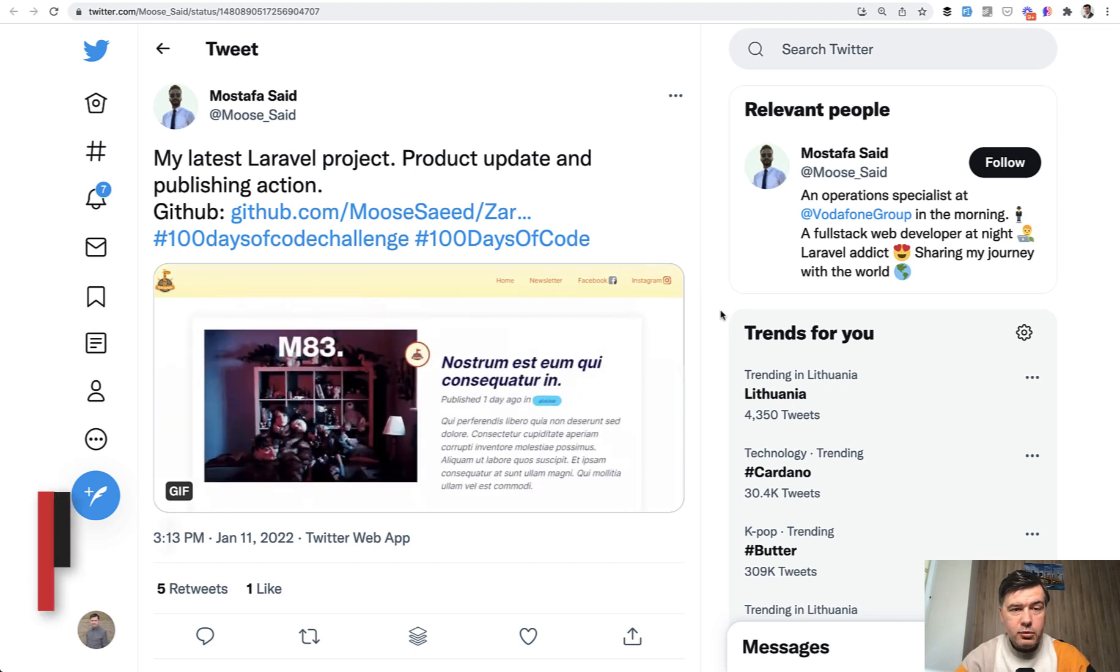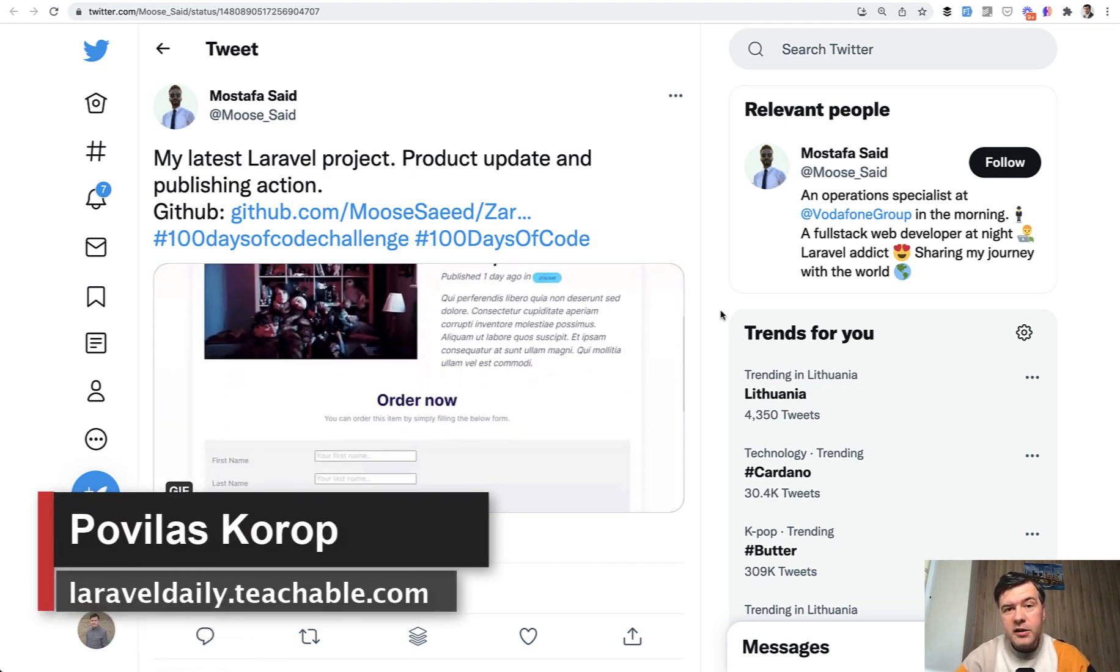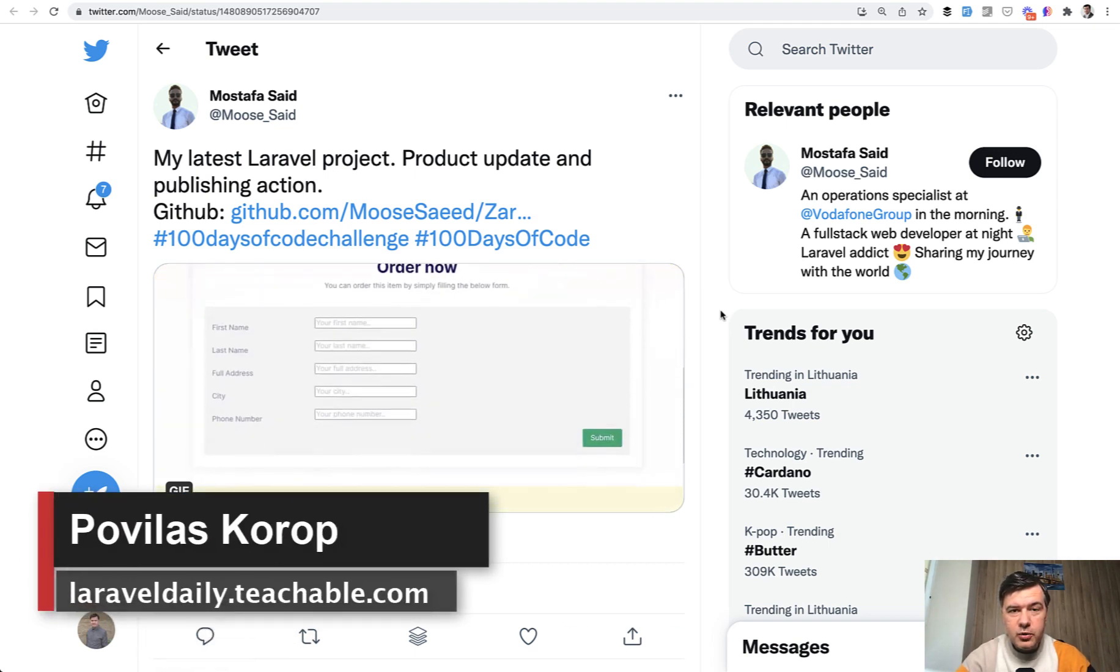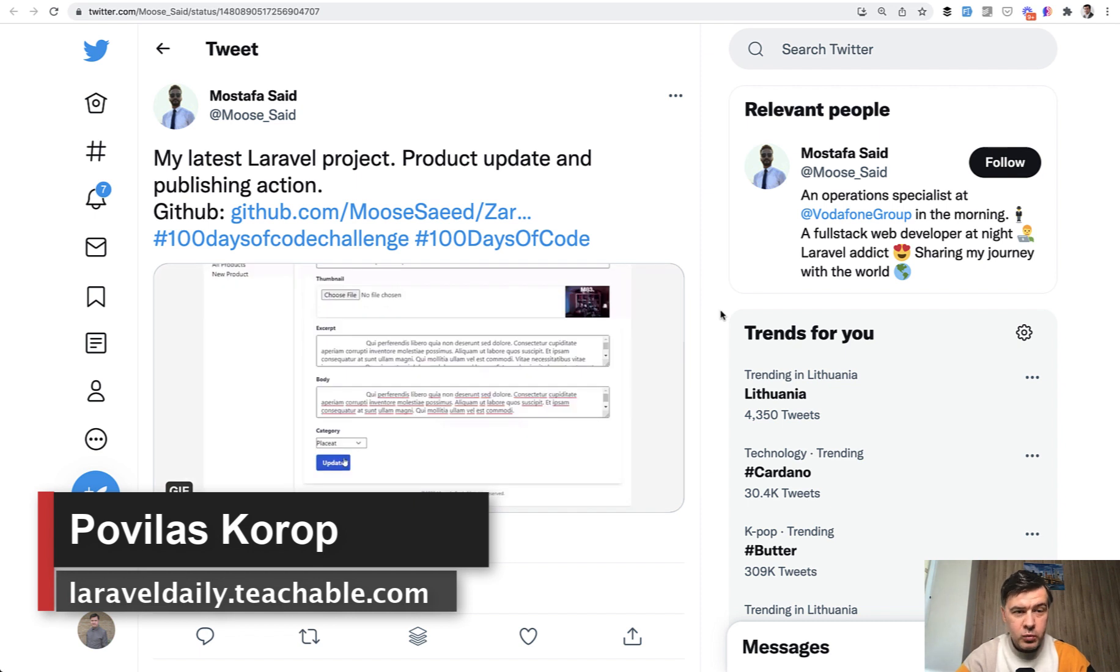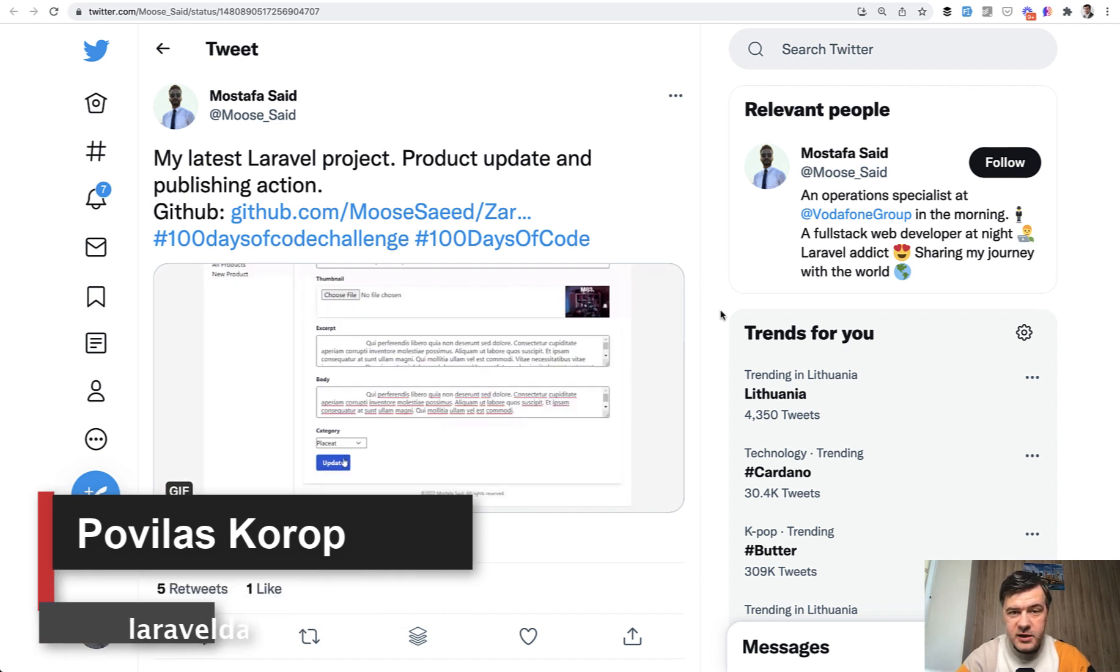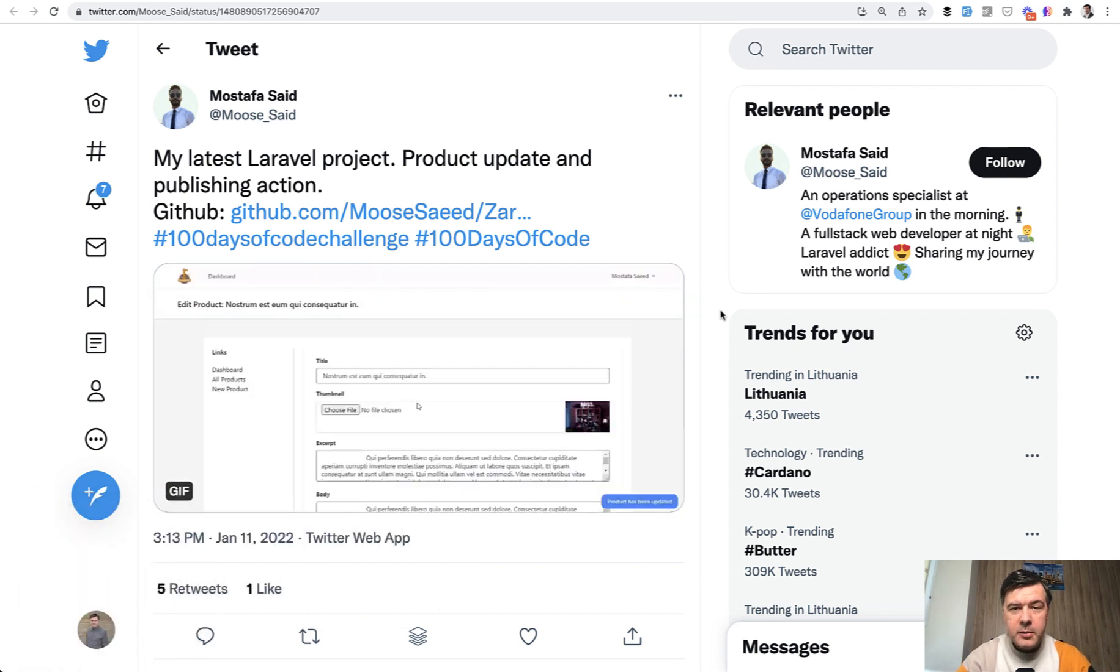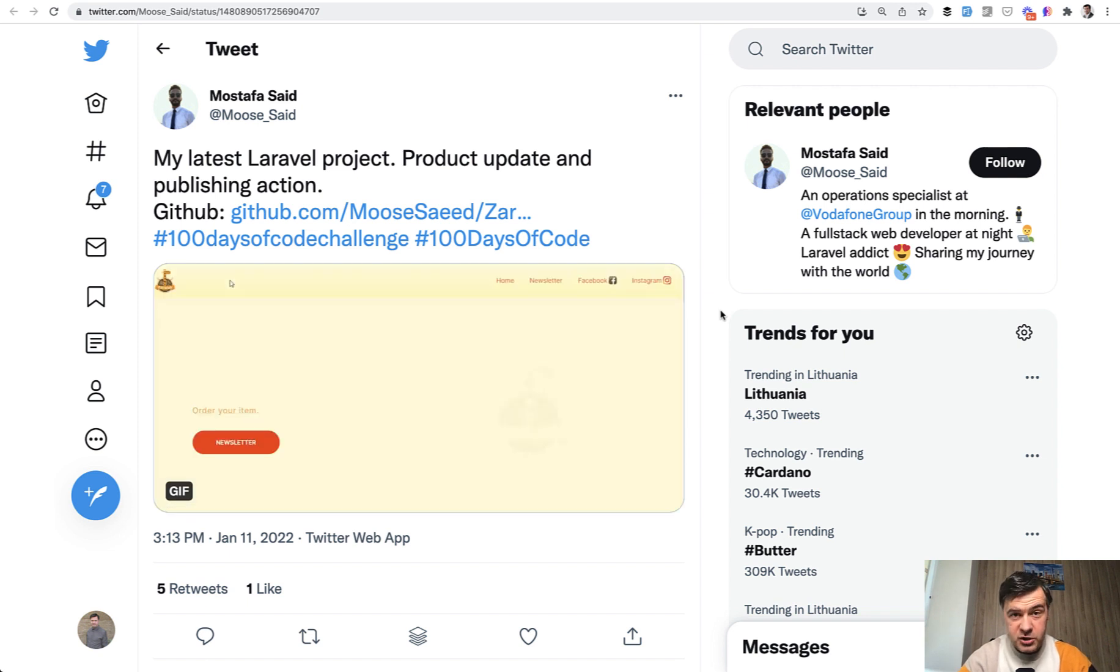Hello guys. Today we will have quite an unusual video, a story of a person that I found on Twitter. We will review his Laravel code, but also it will be a bit philosophical.